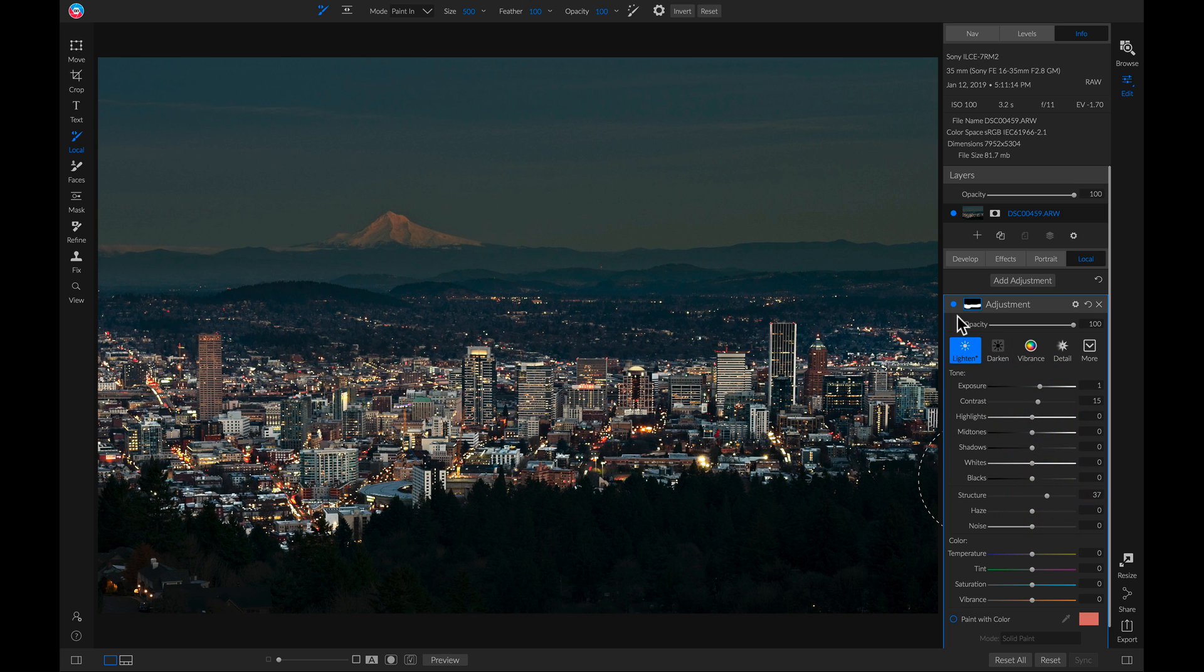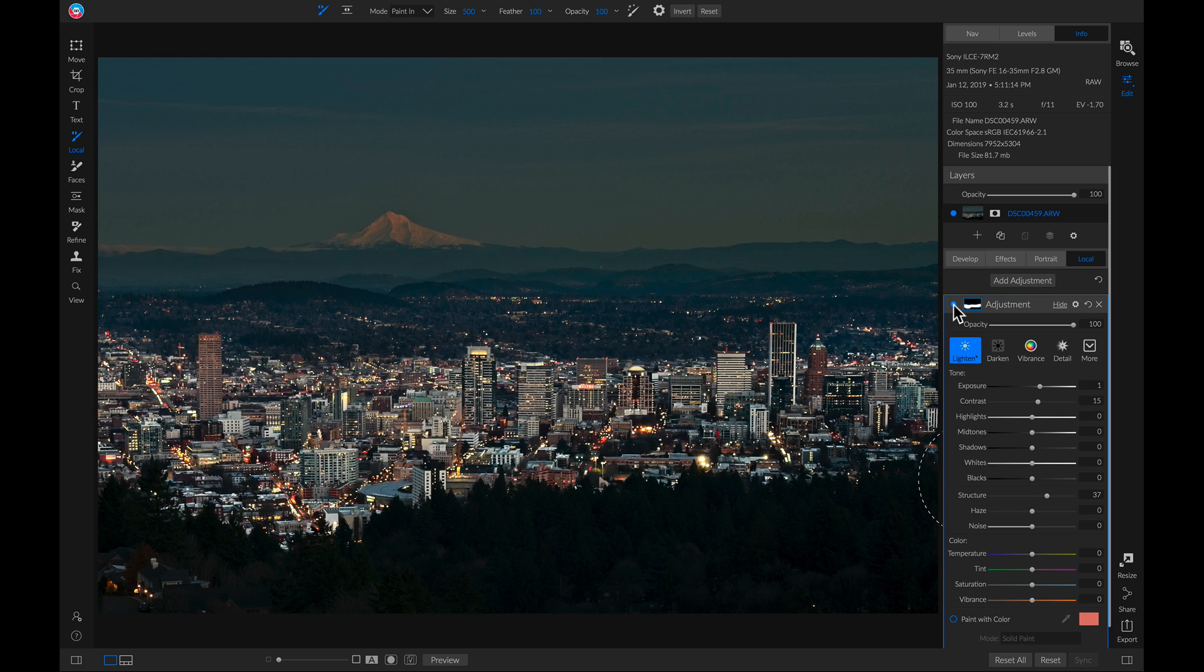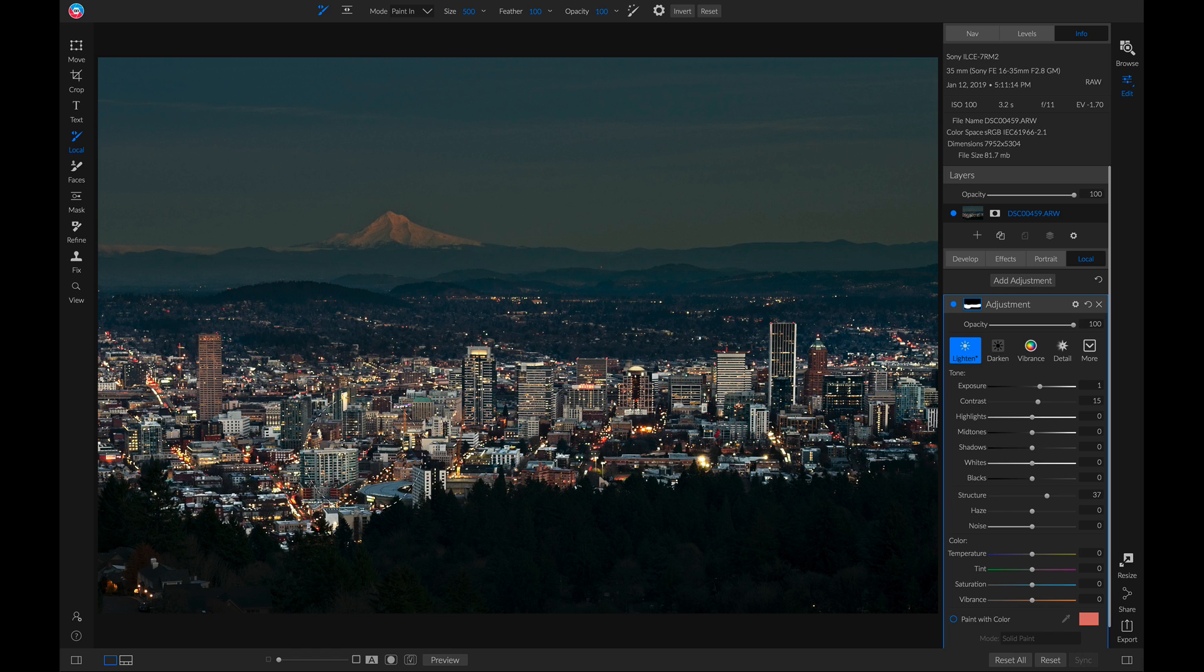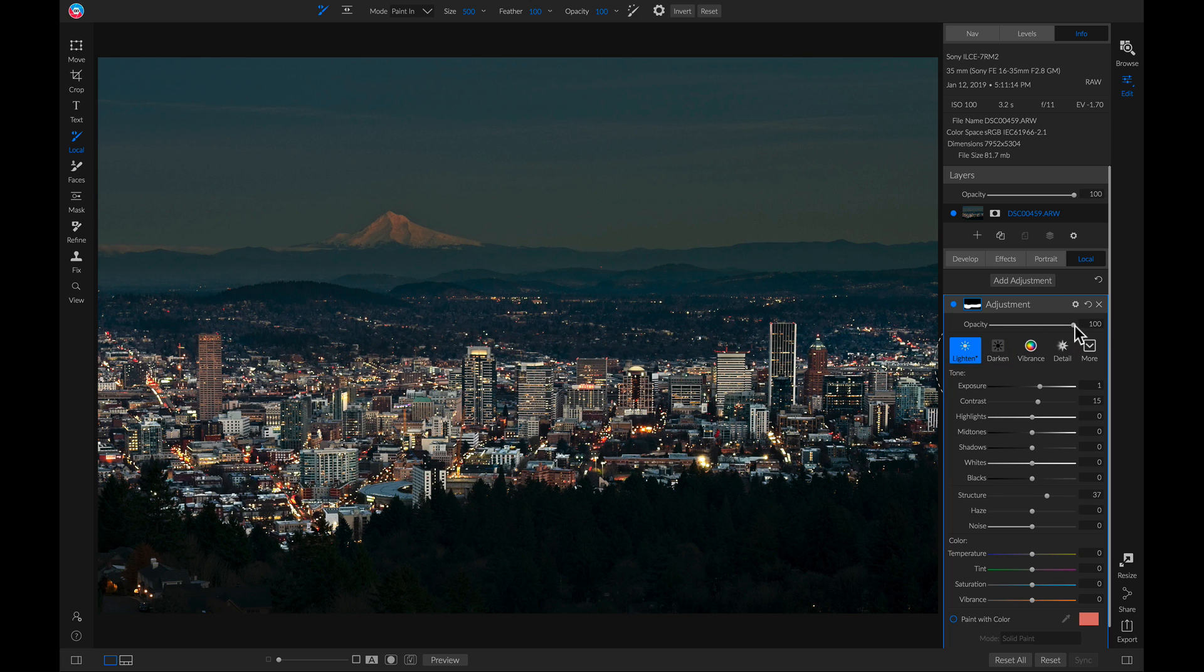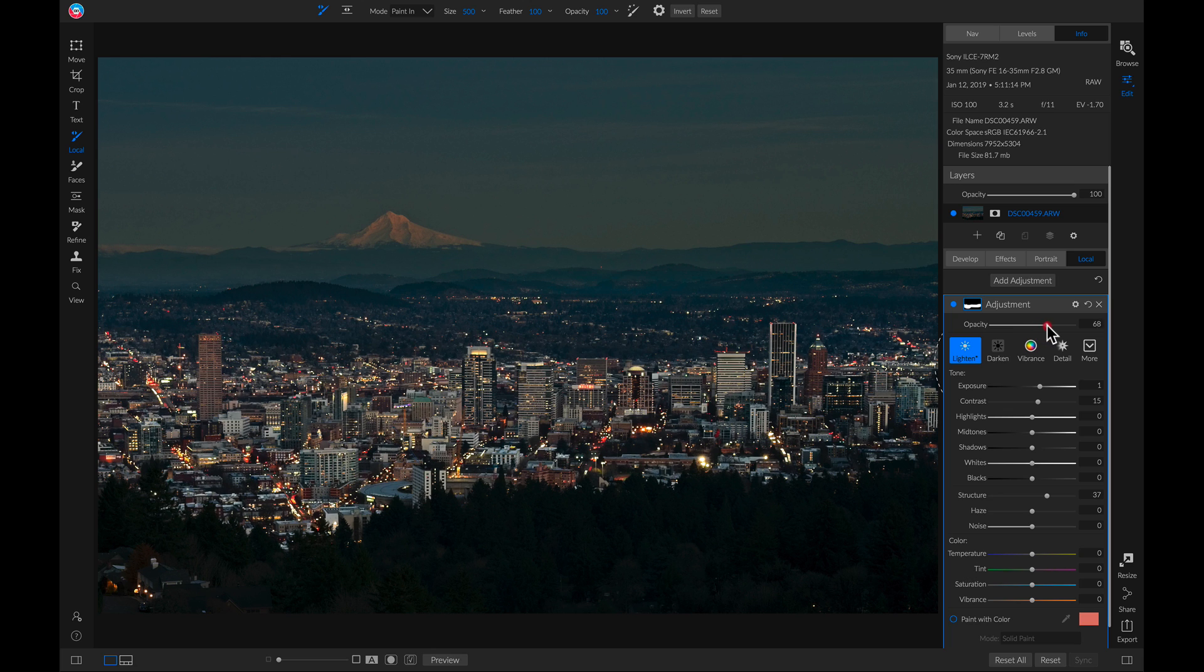Now if we turn this off and on, you'll see it does a lot to bring out those highlight areas and darker areas in my cityscape, but it's a little too bright. So let's head over to our local adjustment again and we'll pull down the opacity to zero and then we'll pull up on it until we get to the point we want it. Probably about right there.